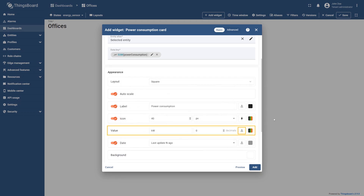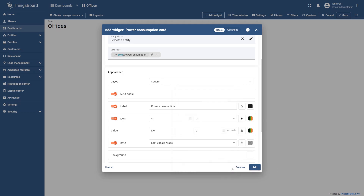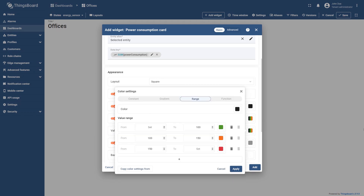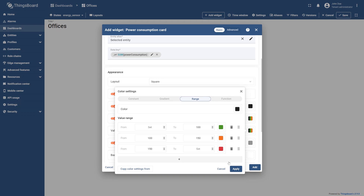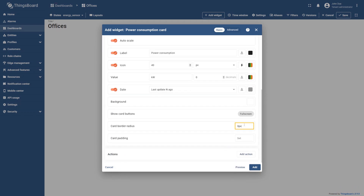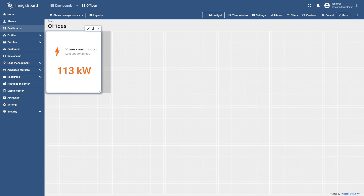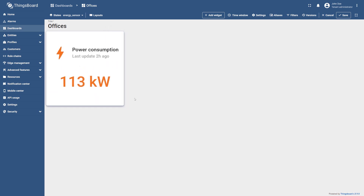Open the font settings, set the font size to 35 pixels and select apply. Open the value color settings, set the value ranges and their corresponding colors as shown in the screenshot, then select apply. Clear the card border radius and select add. Finally, resize it to your liking. This widget will display the total power consumption for the time period specified in the dashboard's time window.